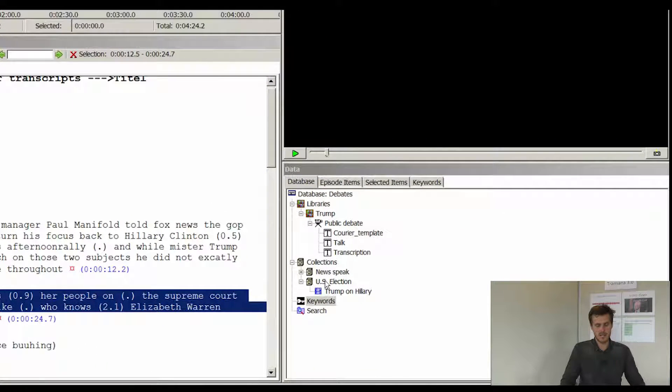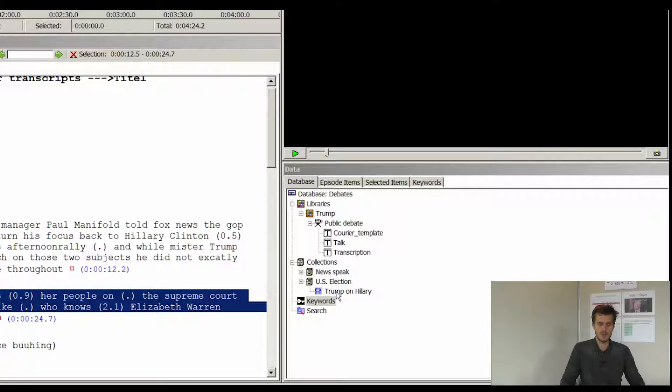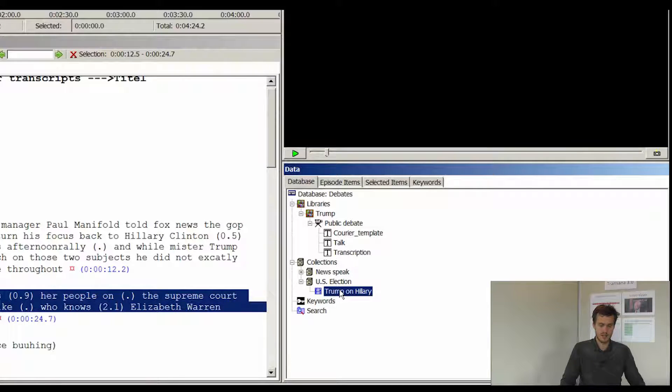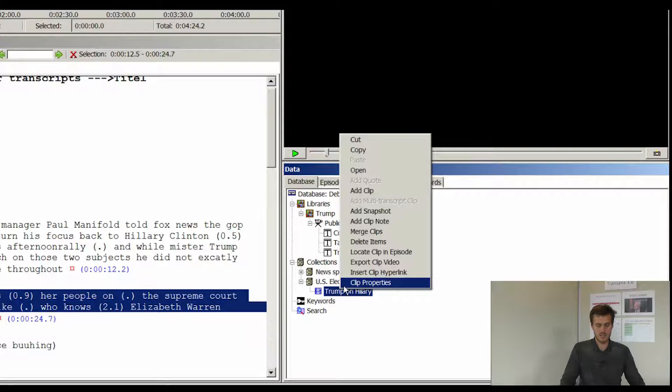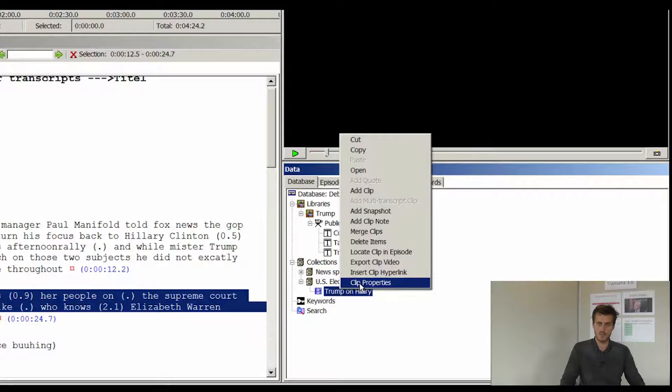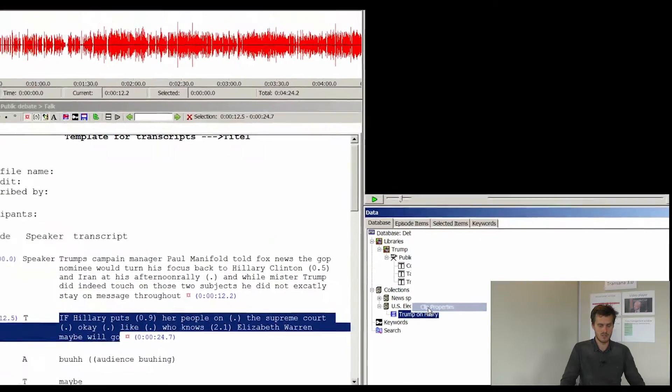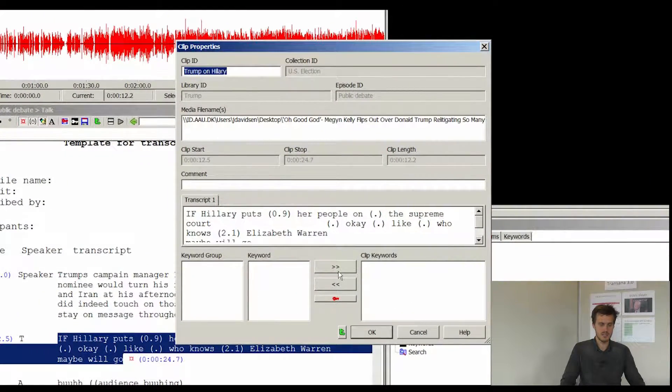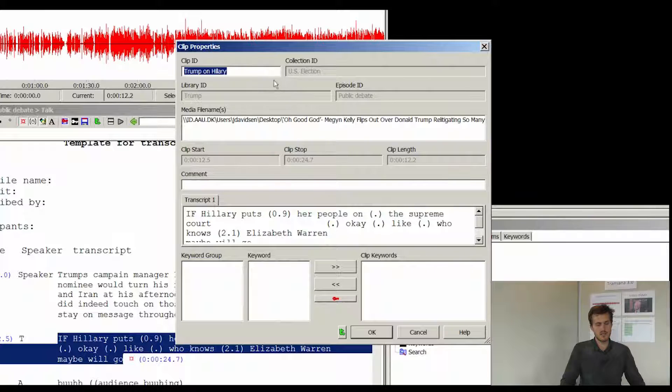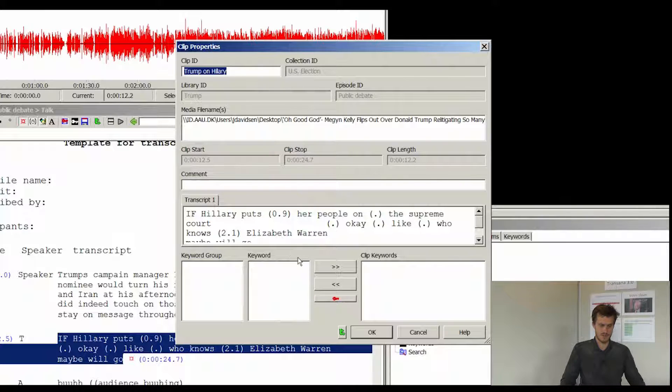I also made a collection called US election and I added the clip to this collection. If I now right click on the individual clip you can see that I can select clip properties in the menu. Click on clip properties and as you can see we have the information that we just typed into this particular clip.